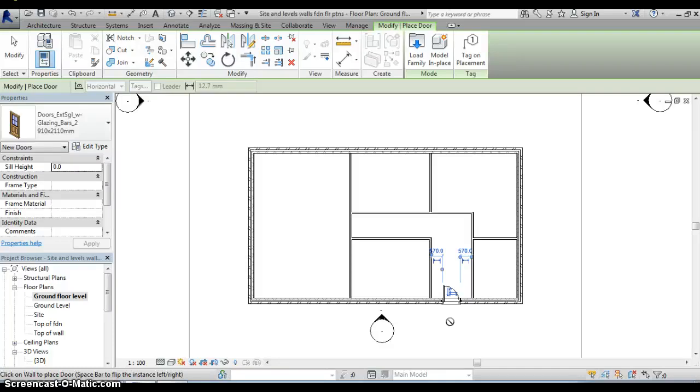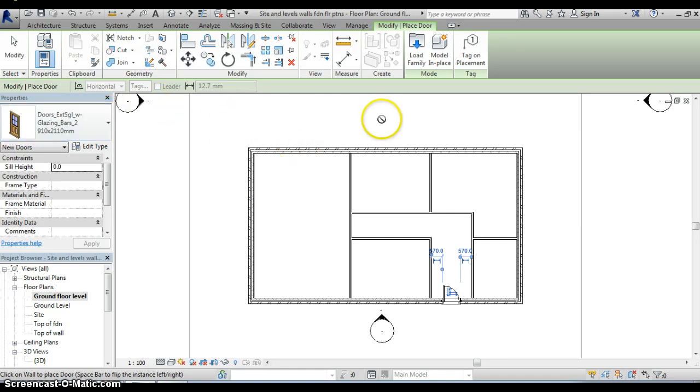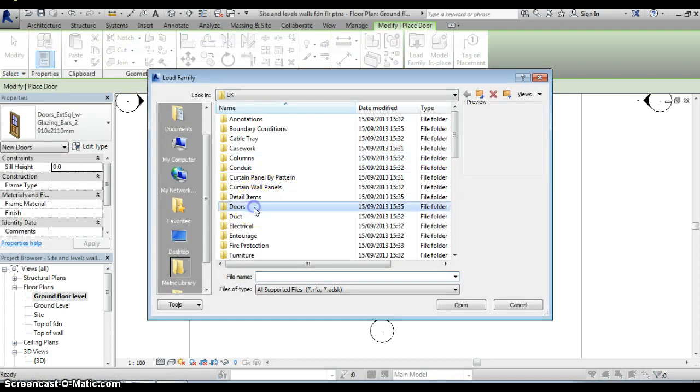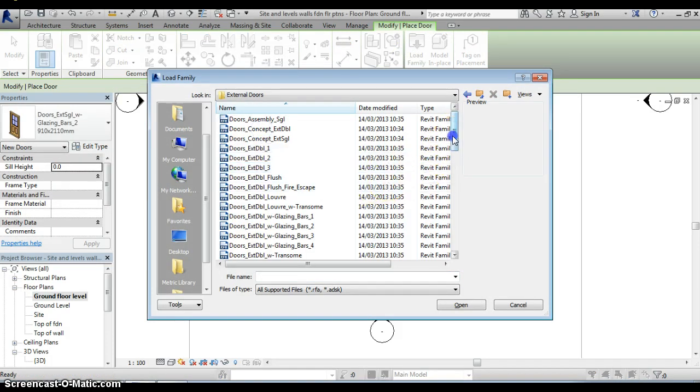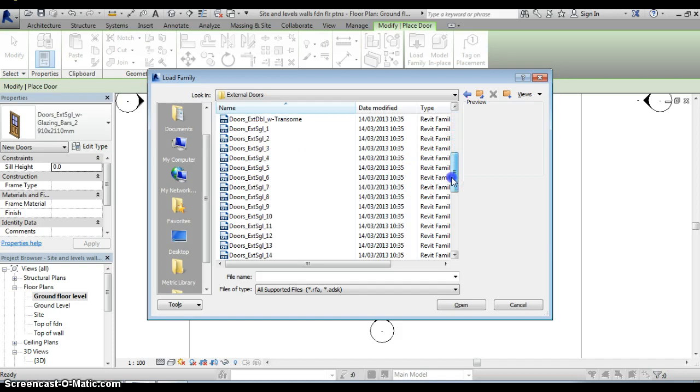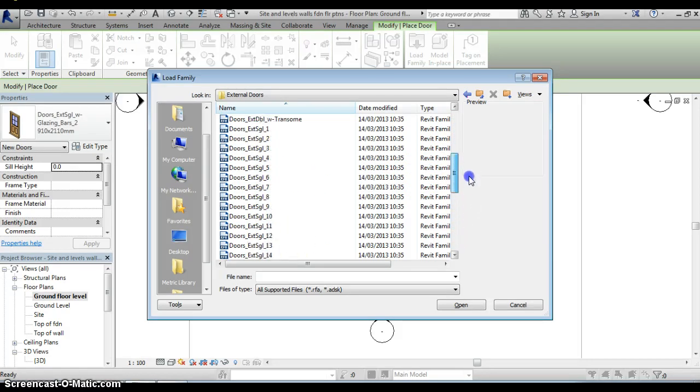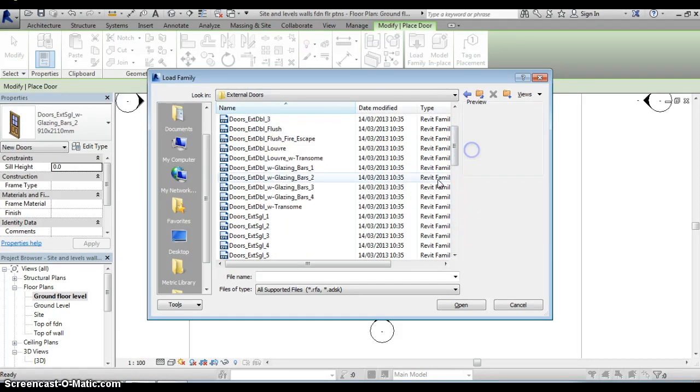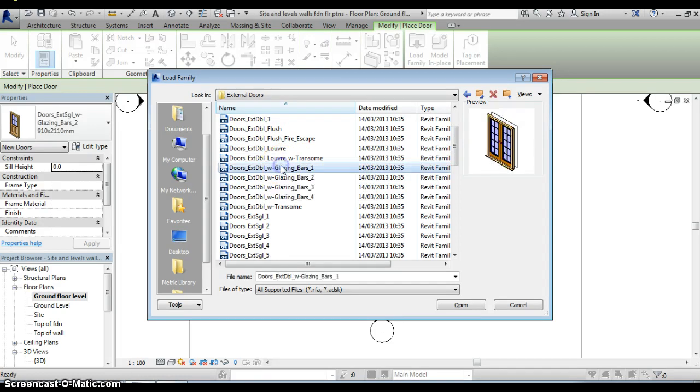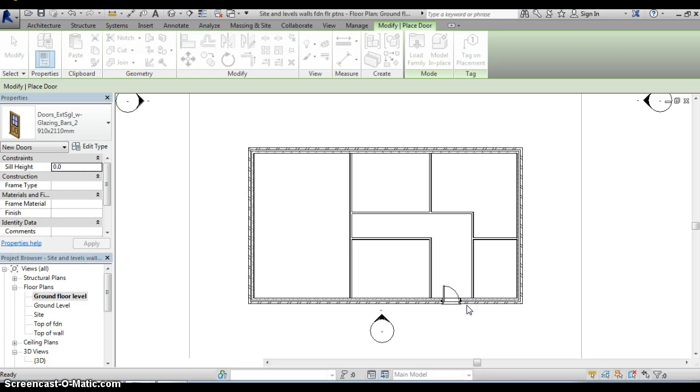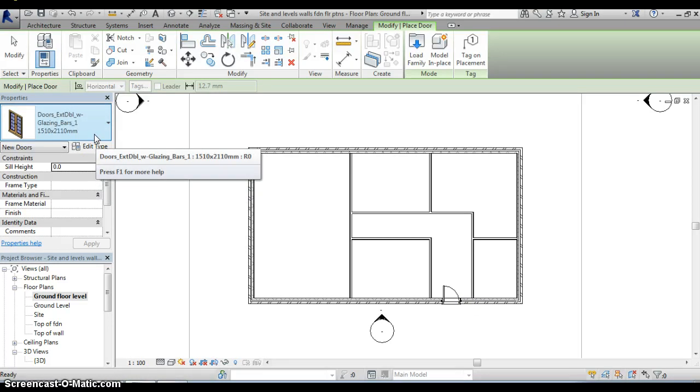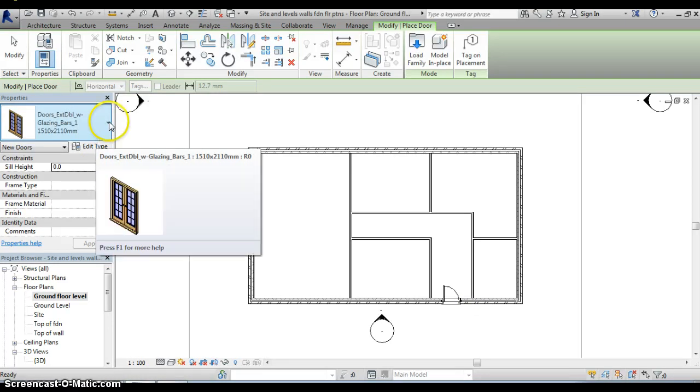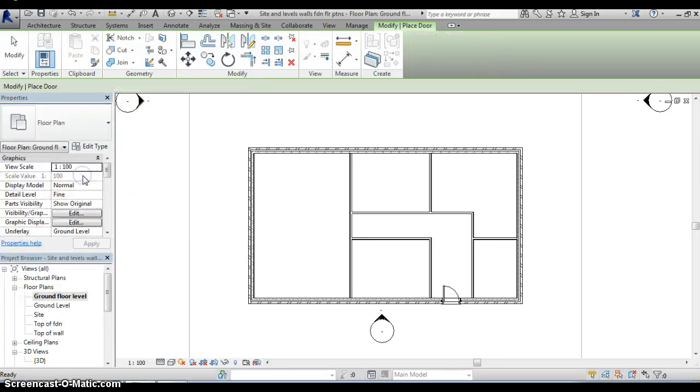I want to carry on now and position a pair of double doors that are going to open out into the garden from the lounge dining room. So again we need to load a family, again we select the doors folder and the external doors, this time though I want to go down and select some double doors. Let's have a look what this one looks like, that looks about right so again I just select open, that is now added into the properties palette for this file.